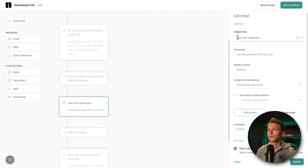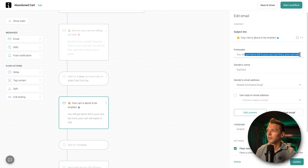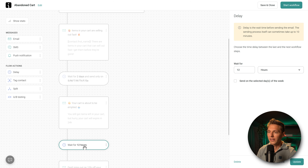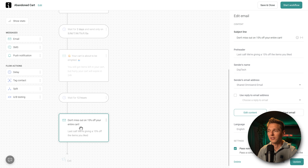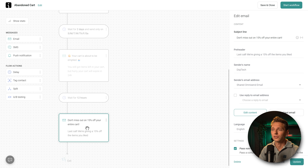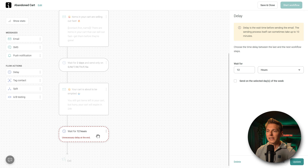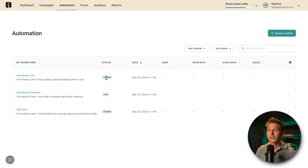For the second email after two days: 'Your cart misses you' — I'd change it to something like 'Your cart is about to be emptied.' The preheader: 'You still have items in your cart, but hurry — your cart will expire in 24 hours.' Press Update. After 12 hours: 'Don't miss out on 15% off your entire cart.' I'm going to delete this third email because sending three emails is too many. I'll delete that step and the unnecessary delay. Press 'Start Workflow' — the abandoned cart automation is now enabled on our shop.